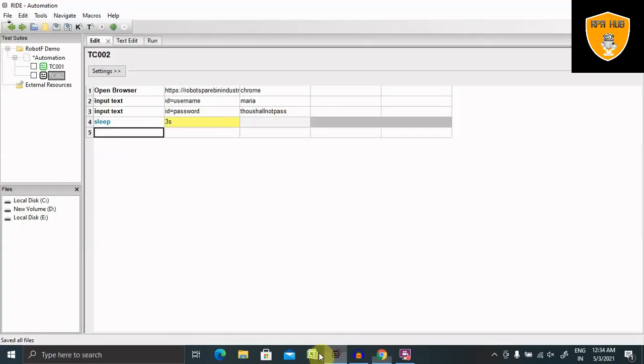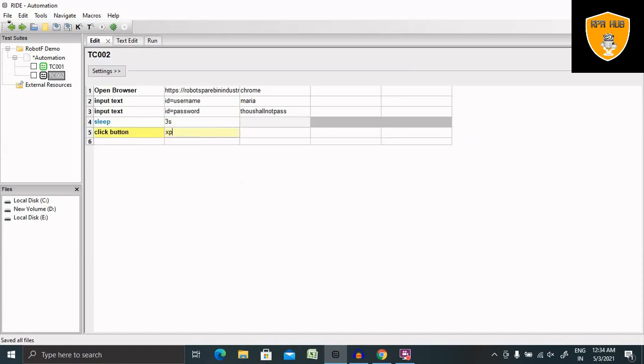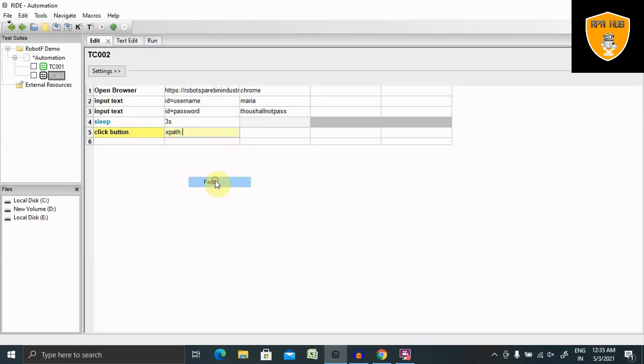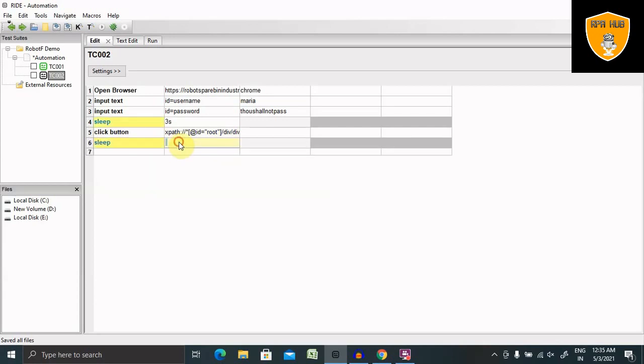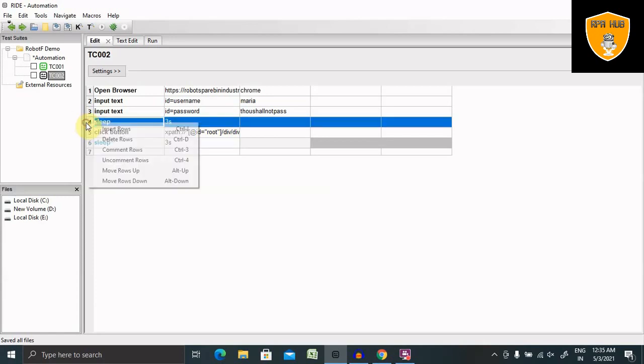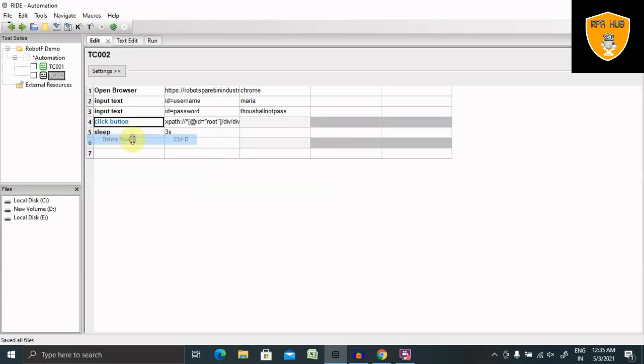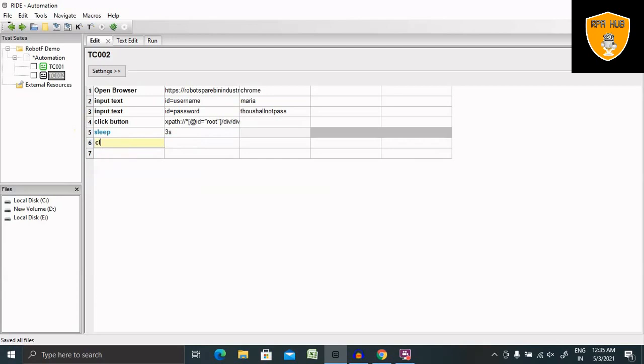Now this is Click Button. I'm giving XPath here equal to... Now my XPath is done. After all this, let me add sleep here, three seconds. Let me remove this one and let's add Close Browser.